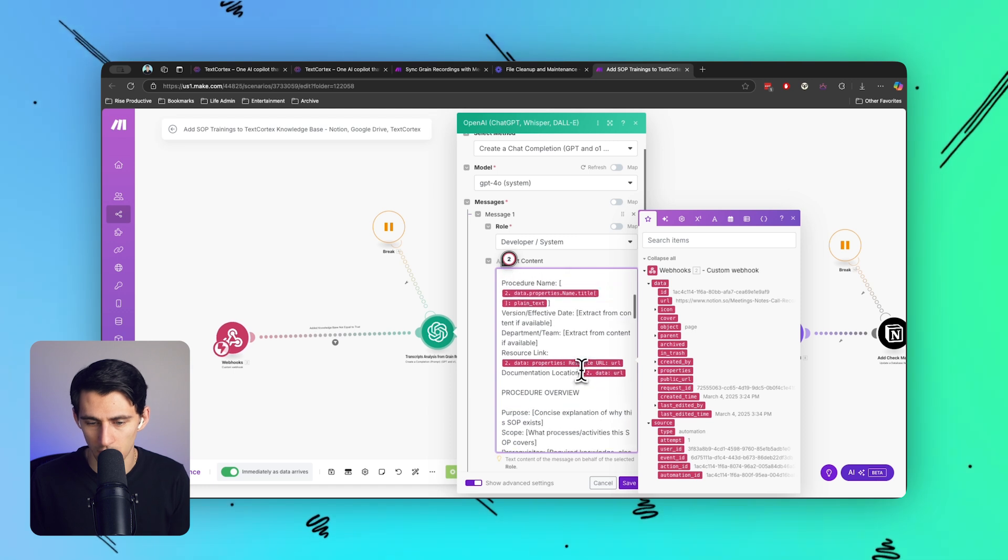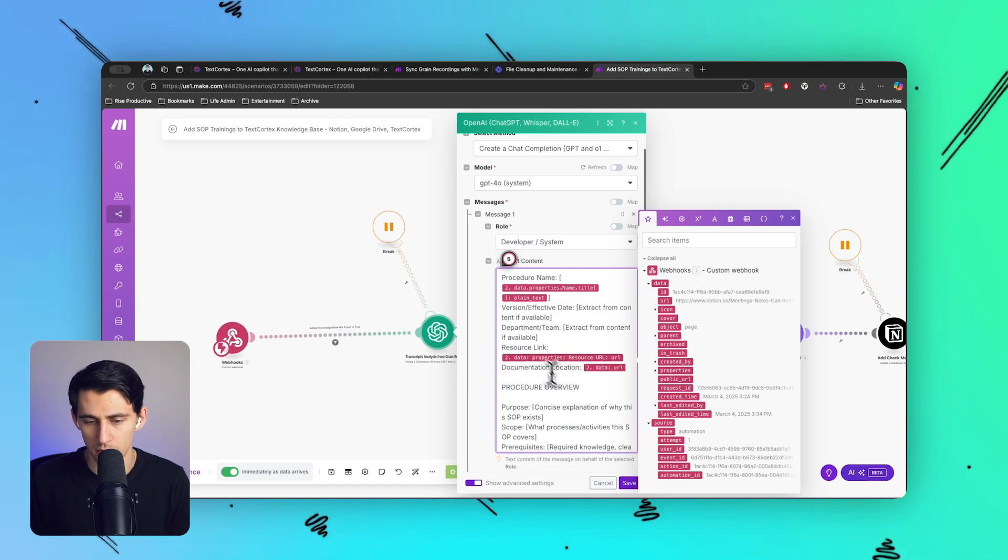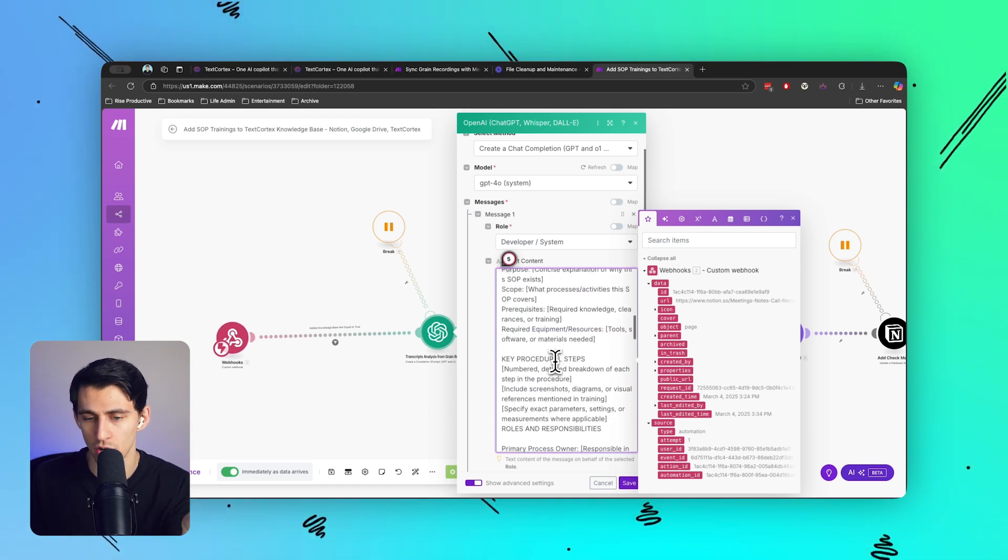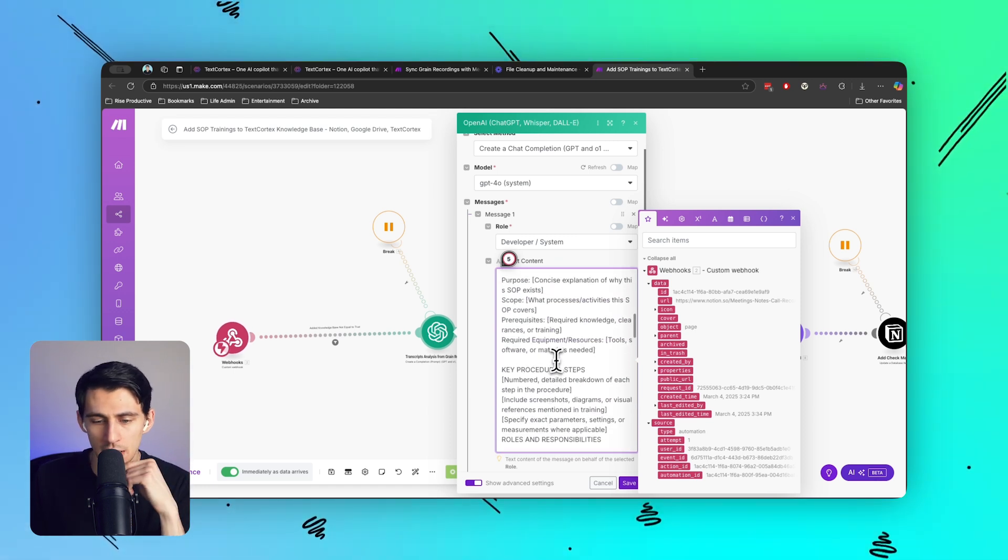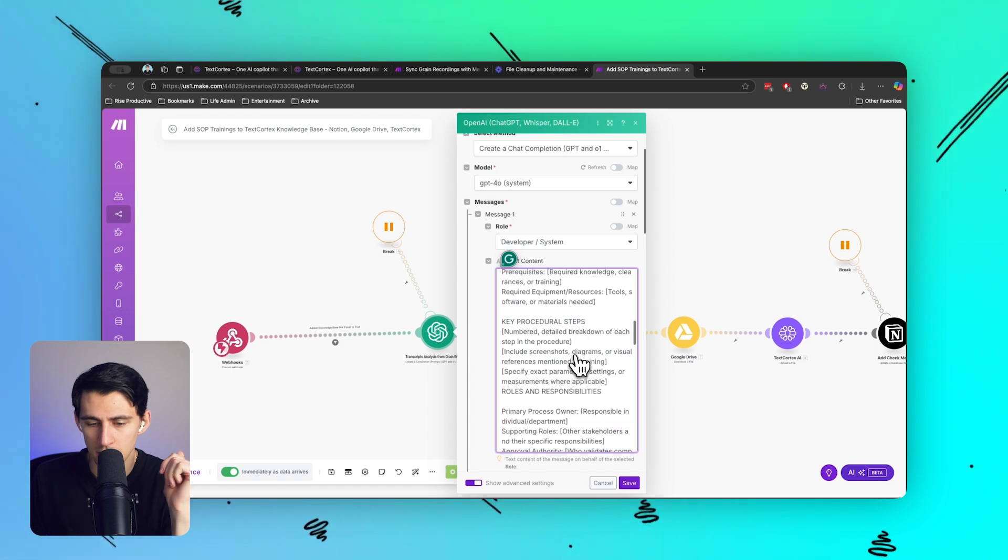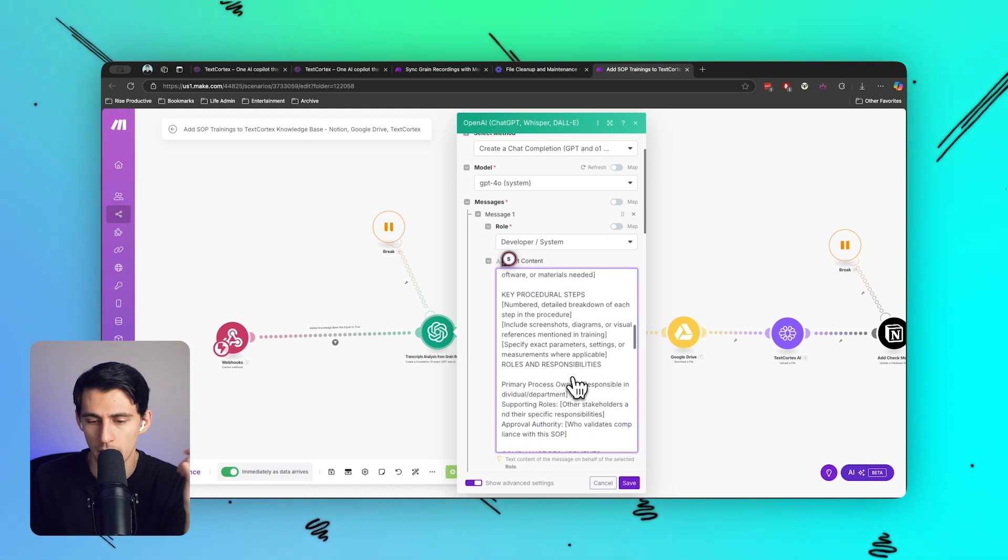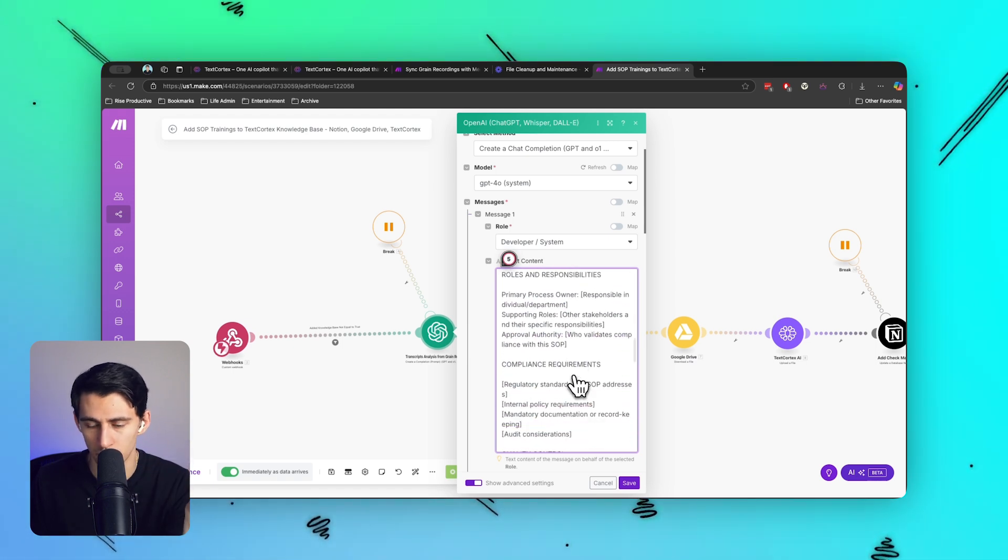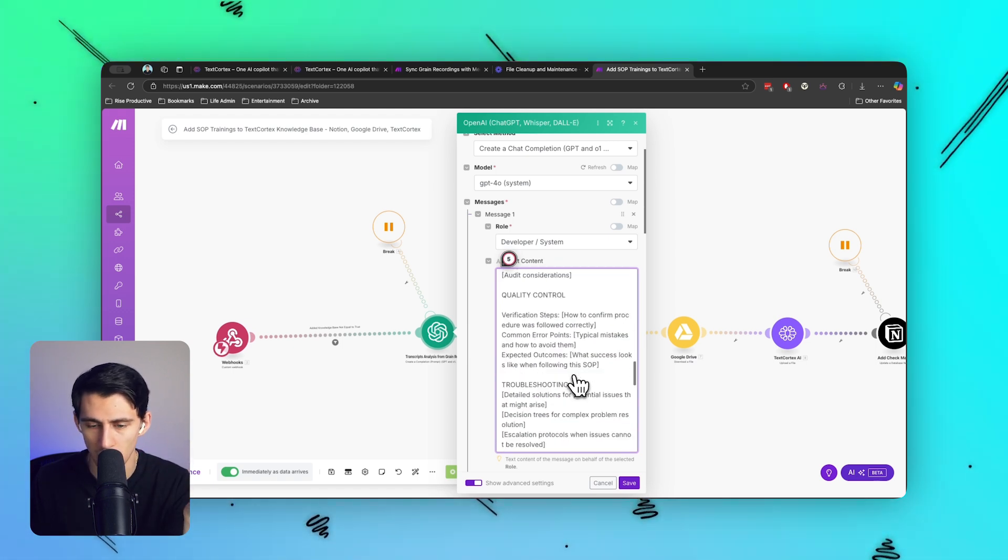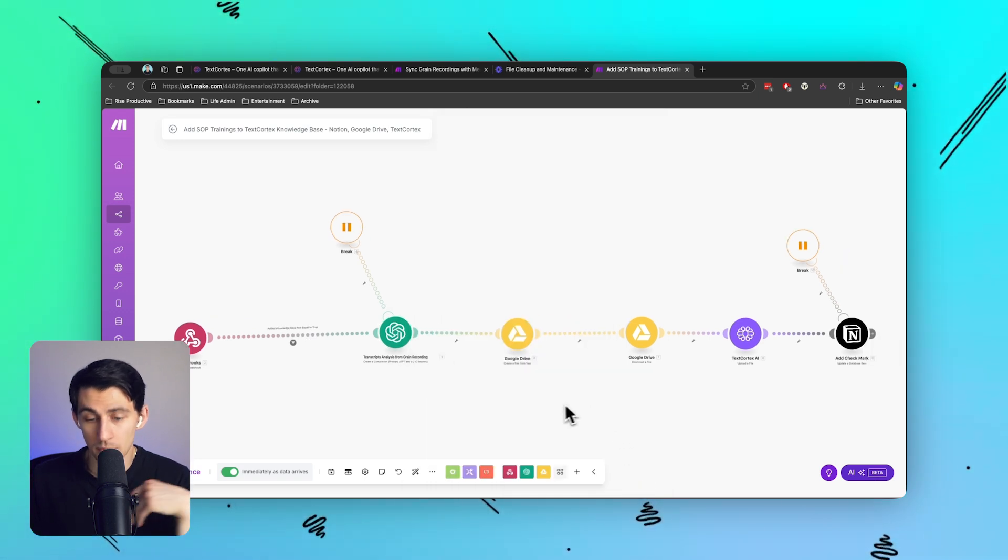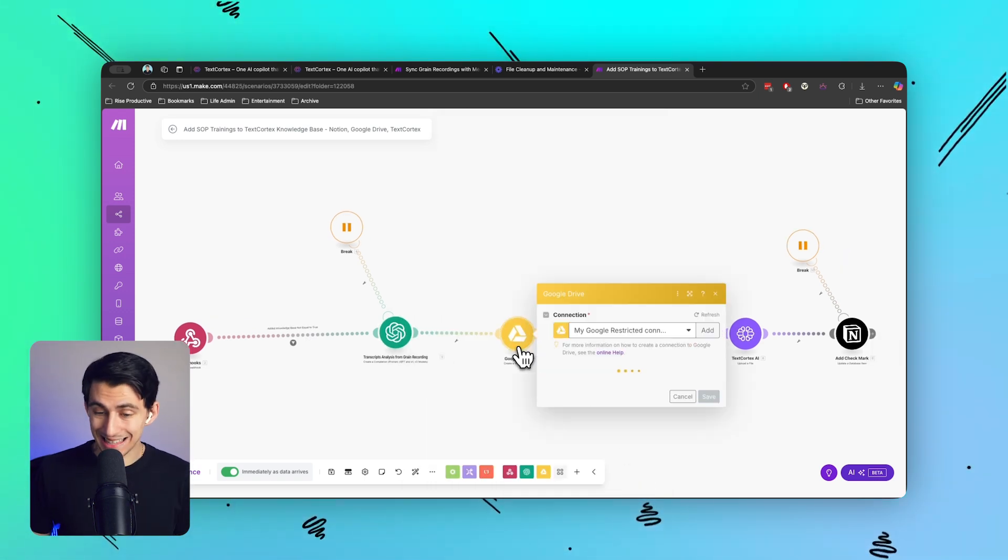Give a procedure overview, give key procedural steps, who's the primary process owner, what are their compliance requirements - all the things you'd see inside of a SOP. It then takes the text from the ChatGPT prompt and then gives it a name.